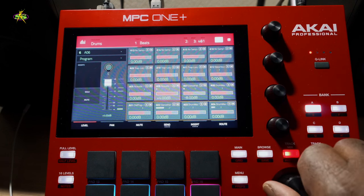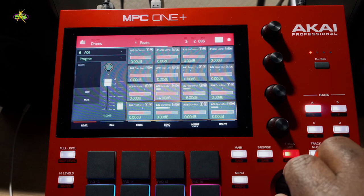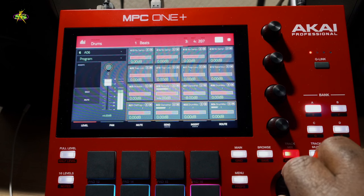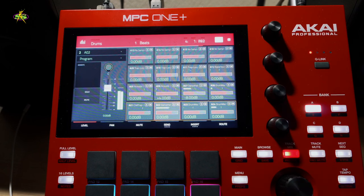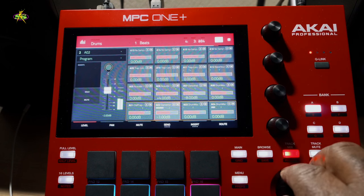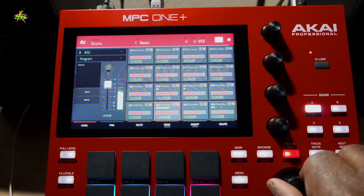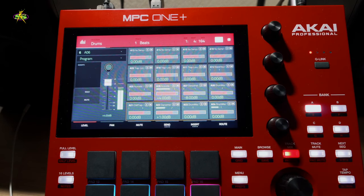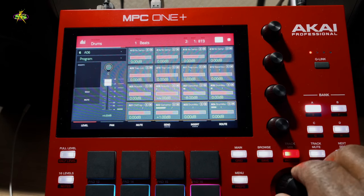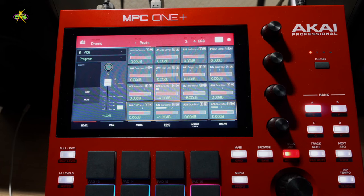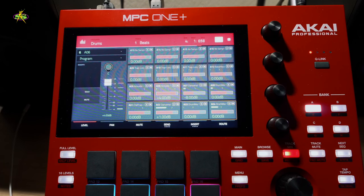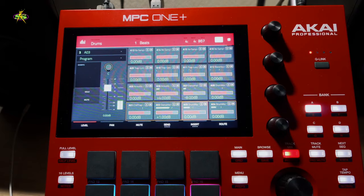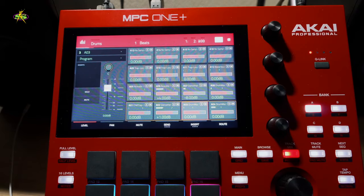We have the kick drum right, the snare drum right, the hi-hats. Now this is all subjective — that means it depends on what you like. So as you watch this part of the video, just look at what we're doing. We're doing the same thing over and over: adjusting the sounds that we're using.